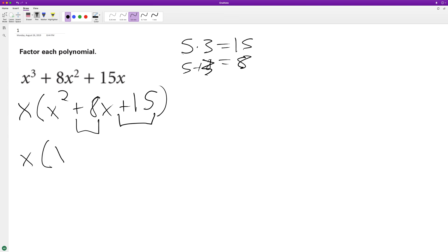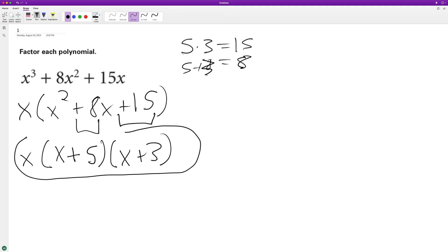into x plus 5 and x plus 3. So here's the solution, and I'll check it really quick.